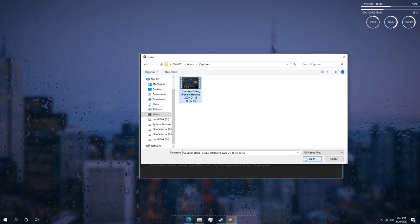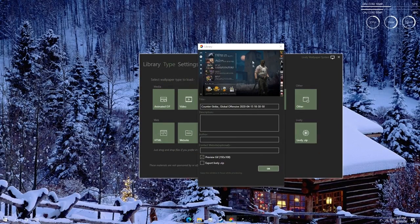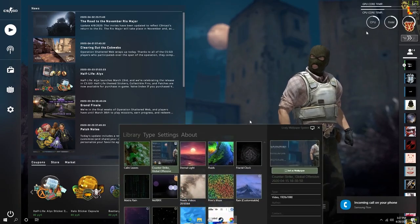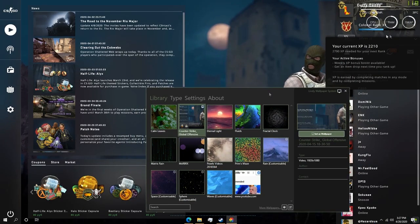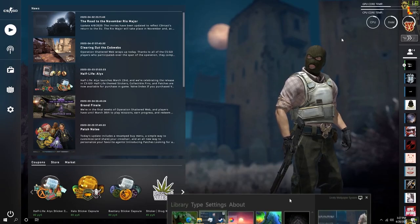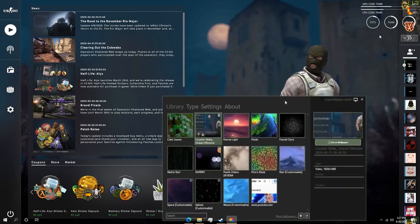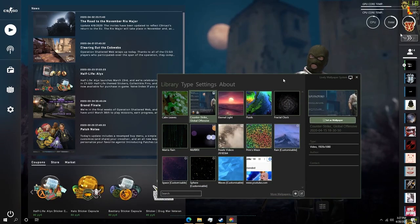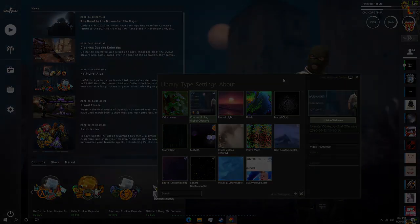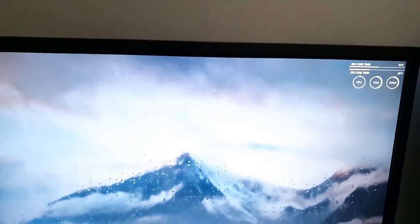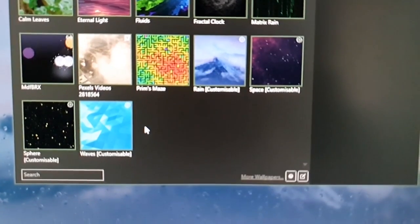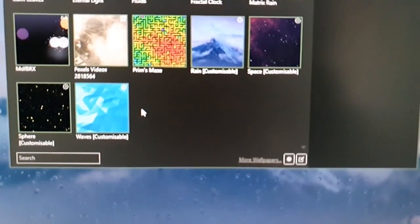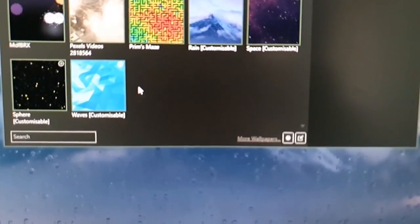Lively however uses a bit more resources than Wallpaper Engine, but support for automatic shutdown of the program when playing games is coming in future updates. For now, this is the best free alternative to Wallpaper Engine and in some areas it's better. Let me know what you guys think in the comment section below. I hope this video helps you. All the links to download are in the description. Make sure to subscribe if you want more videos like this, and thanks for watching.